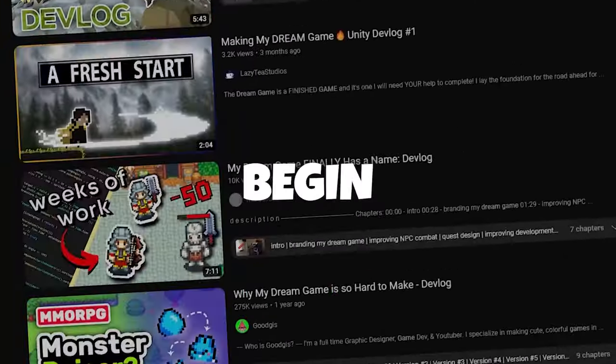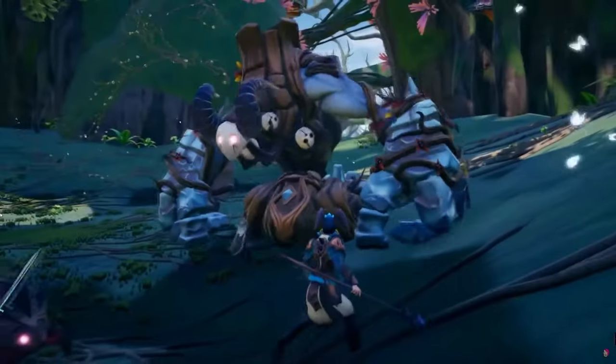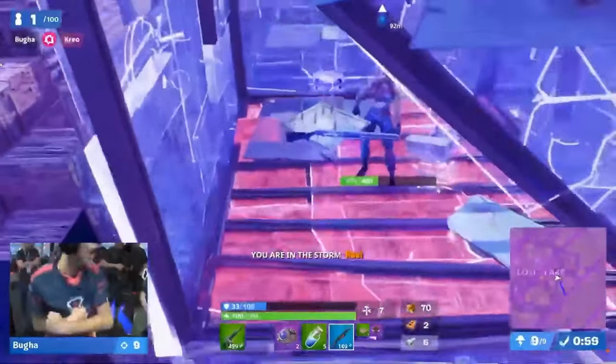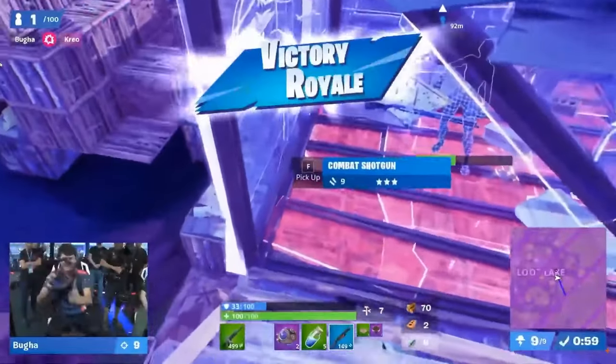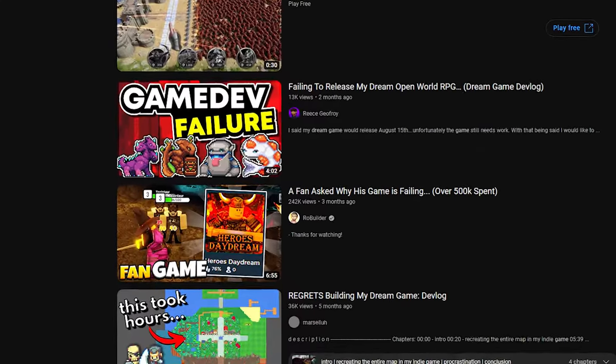So you finally decided to begin work on your dream game — a fantasy MMO RPG sandbox battle royale powered by a blockchain economy. What could possibly go wrong?